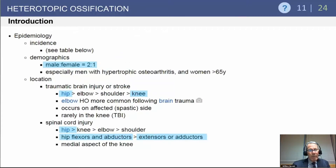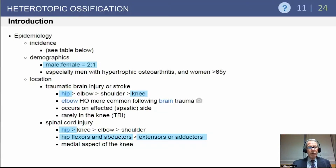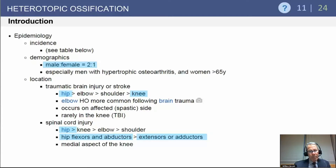Heterotopic ossification tends to be more common in men with a 2 to 1 ratio. In the setting of traumatic brain injury, the hip is the most common location, followed by elbow, shoulder, and knee. In spinal cord injury, the hip is again most common, followed by the knee and the elbow. The hip flexors and abductors can be more commonly involved compared to the extensor mechanism or adductors.